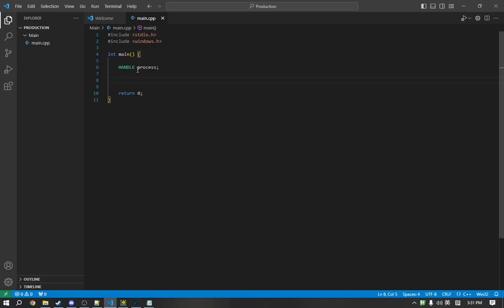Now, to actually get a handle to the process, we need what is called a process ID. Every process on Windows has an ID attached to it. There are multiple ways to get the ID, such as enumerating through the processes on Windows.